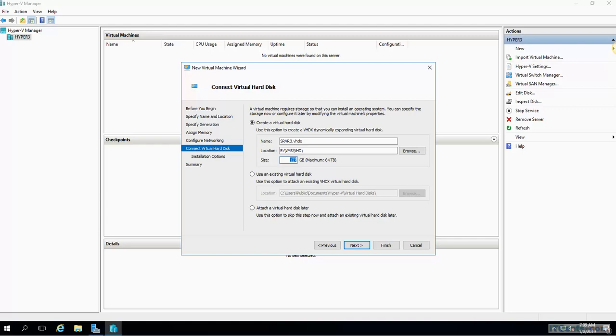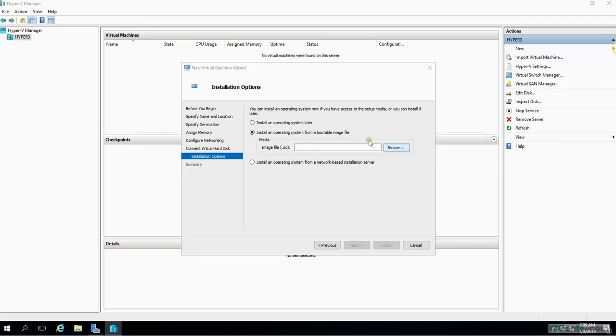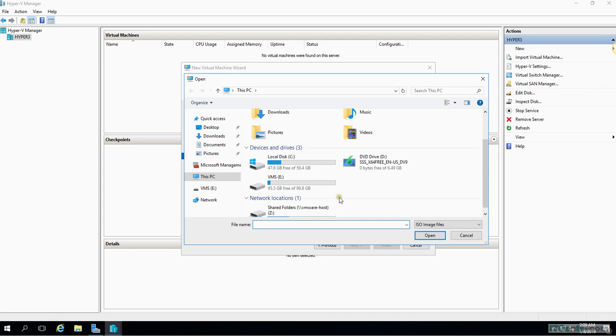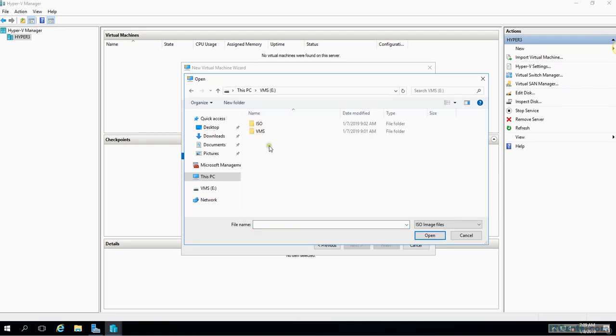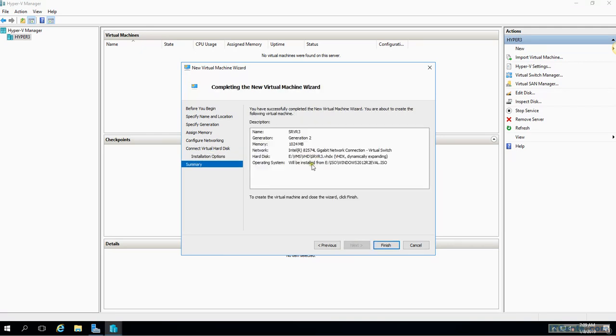And size, 40 gigs is enough. Next. And I would like to install an operating system from a bootable image which I have on E-drive in an ISO folder, and here I have 2012 R2 ISO. When I do that it will automatically create a virtual CD drive for the VM and mount that ISO in that CD and change the boot order.